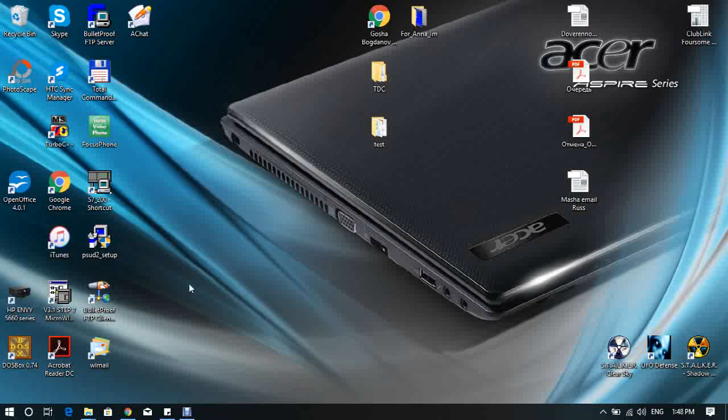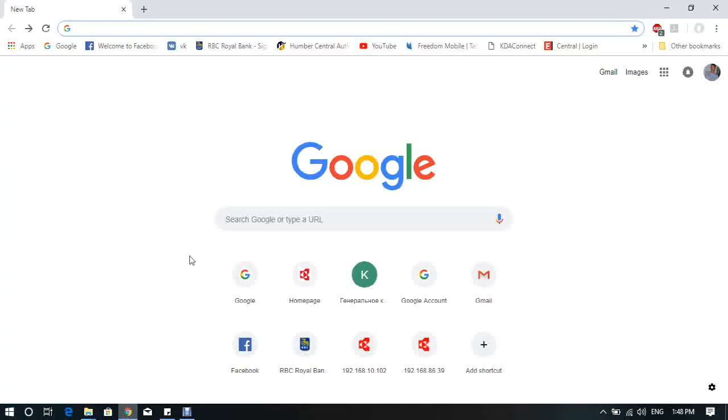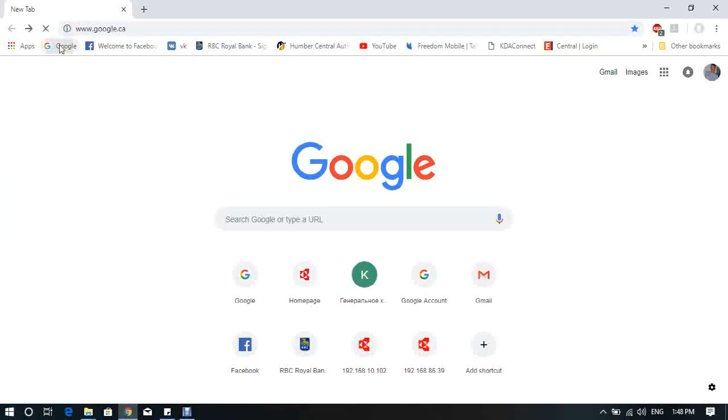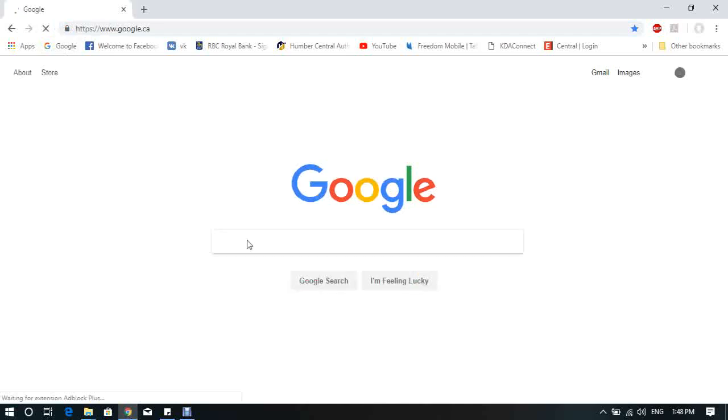First of all, open your browser. Go to a Google web page and Google for Kyocera Canada.